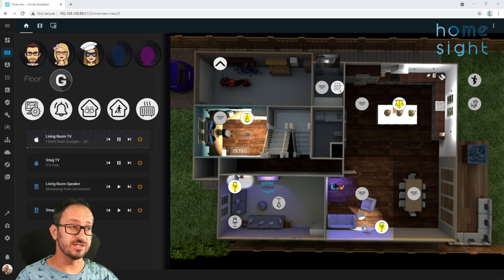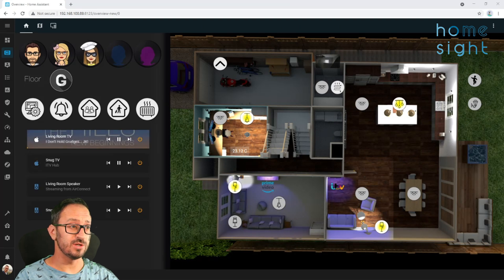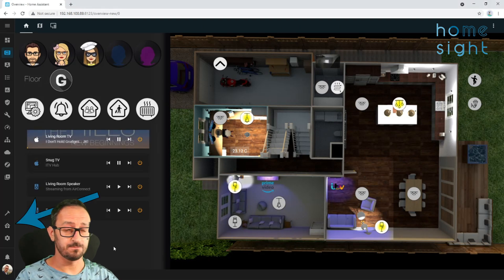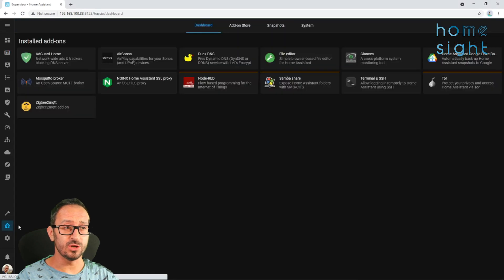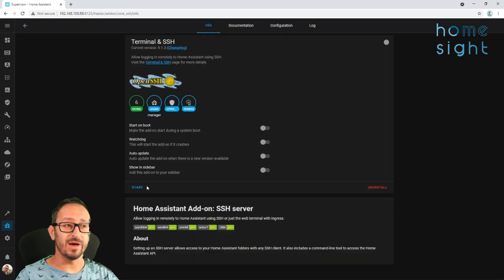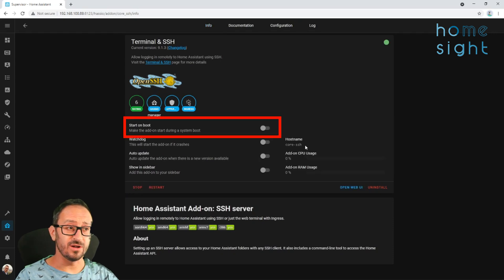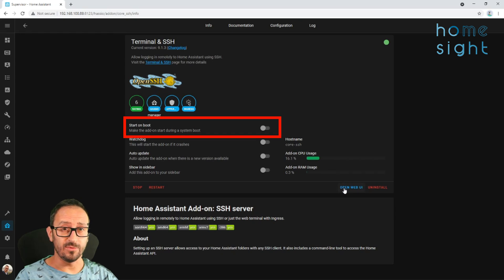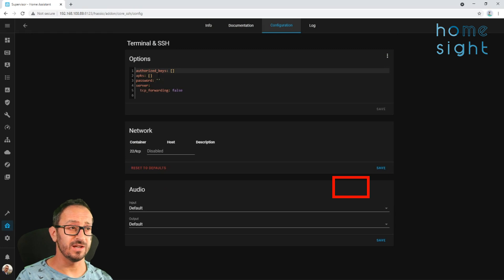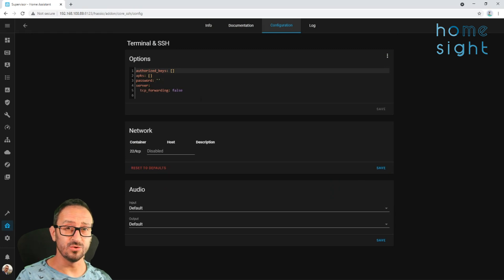So logged into your Home Assistant instance, the first thing we're going to do is go to the Supervisor. Now if you haven't done so already, you need to install Terminal and SSH. This is a really easy way of getting command line access to your Home Assistant. I don't have this started on boot, so I've just had to start it up manually, and then I'm going to click Open Web UI. It's a very simple configuration — if you haven't configured it, there's nothing to do, just install it.